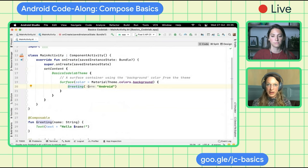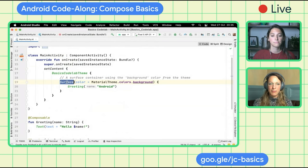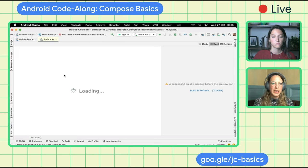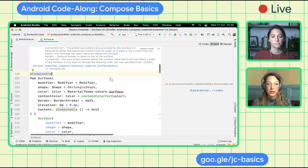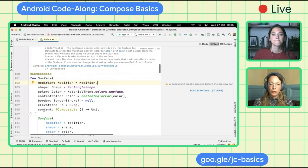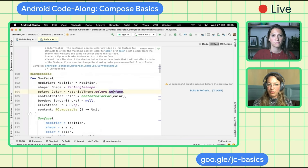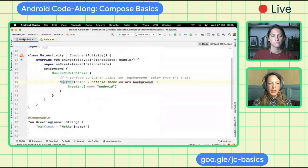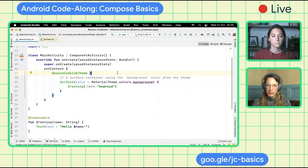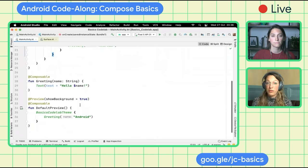Inside the setContent block, we can start calling Composable functions. You can see that Greeting is being called at the bottom, surrounded by Surface. Surface is a kind of container Composable — if we dive into its implementation with Command+B or Control+B, we can see it's also a Composable function with many values we can set, most of which have reasonable defaults. We also have the BasicsCodelabTheme, which is a way to style our app with certain Material styling.